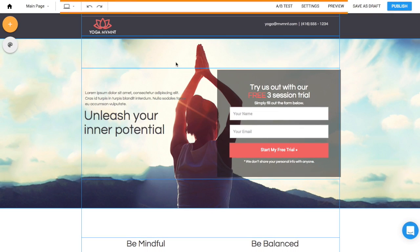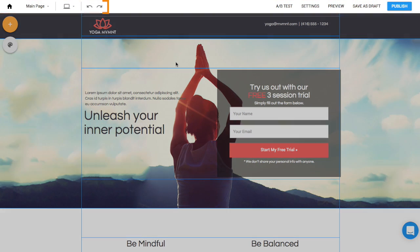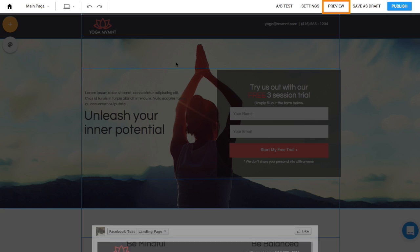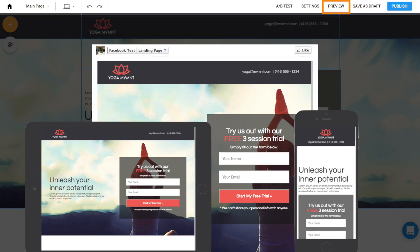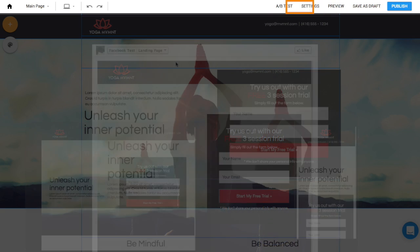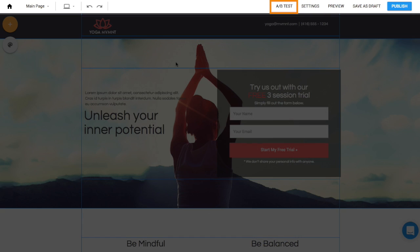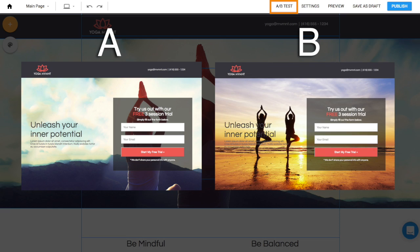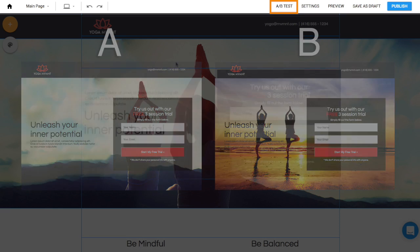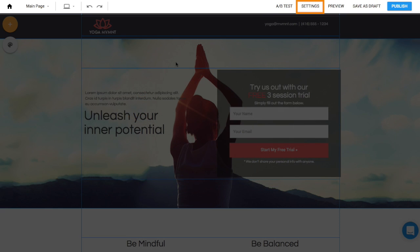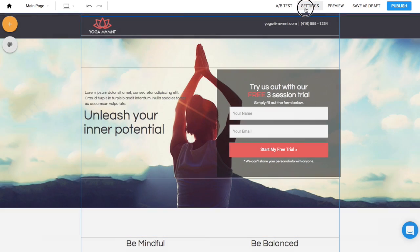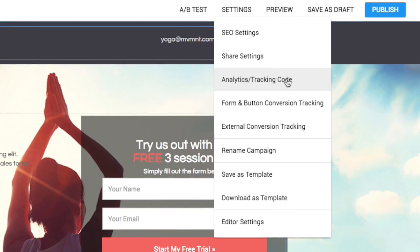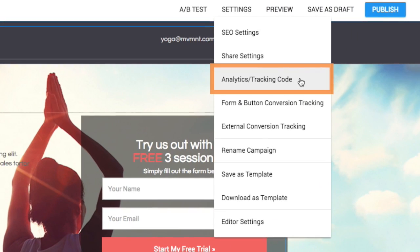At the top you can undo any mistakes you make or hit redo, save as a draft, preview it live on different devices and platforms, create variations of your page to see which convert better through our A-B testing tool, and get more advanced with your page under settings. Note this is where you can add your Google analytics tracking code or other tracking codes.